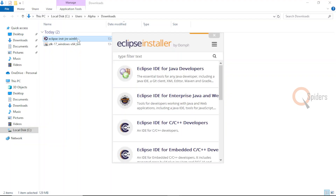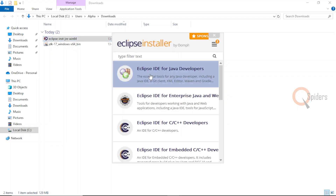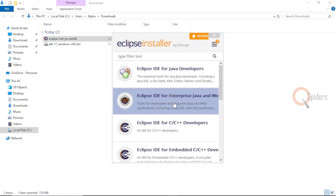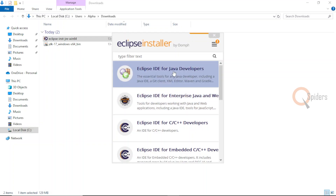Since we are using it for Java, you can use the IDE for Java developers. If in case you are working on any enterprise edition — such as Hibernate, Servlets, or JSPs — or in future if you are using Spring, you can take up the enterprise edition. Since we are using it for simple Java, you can take up the Java developers option.